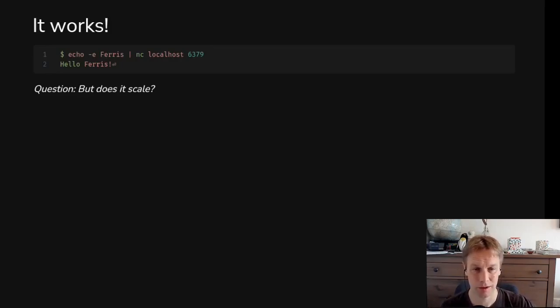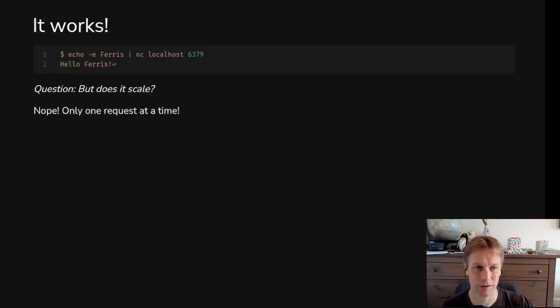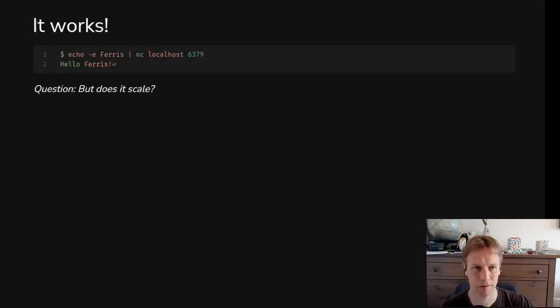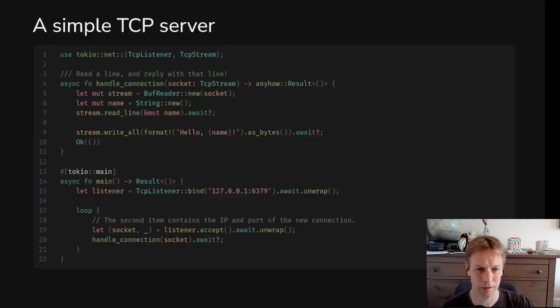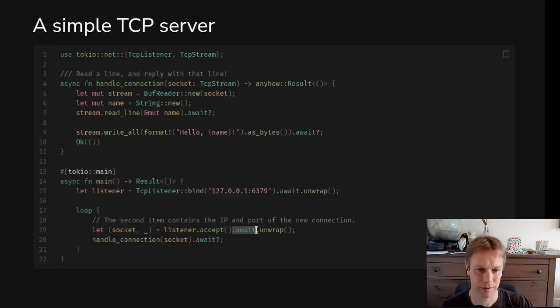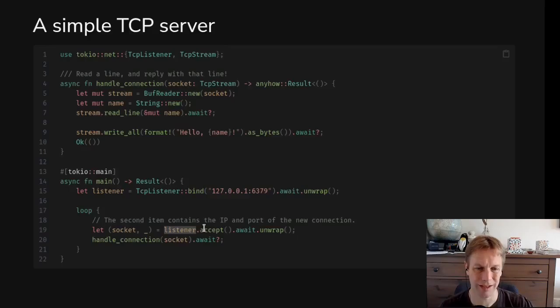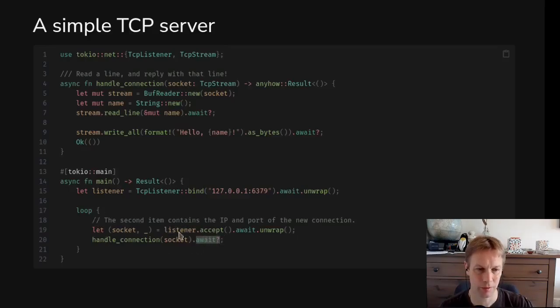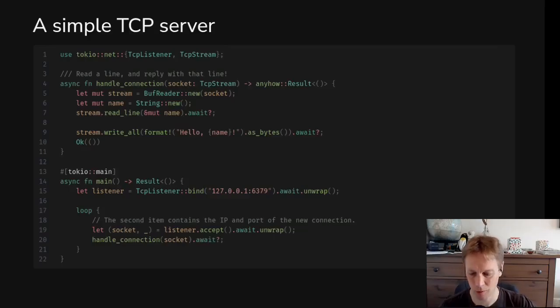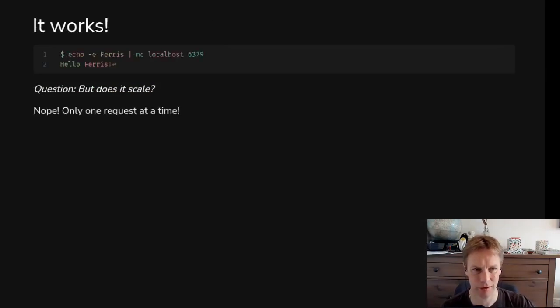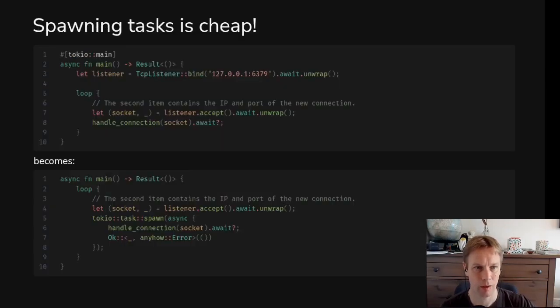So that program we just saw works. But does it scale? It doesn't scale, because it's only handling one request at a time. So if we have another look back, what this does is an infinite loop of awaiting for us to get someone to talk to, and then awaiting doing the talking before we go back again and try and look for someone else to talk to. So only one person is getting talked to at a time.